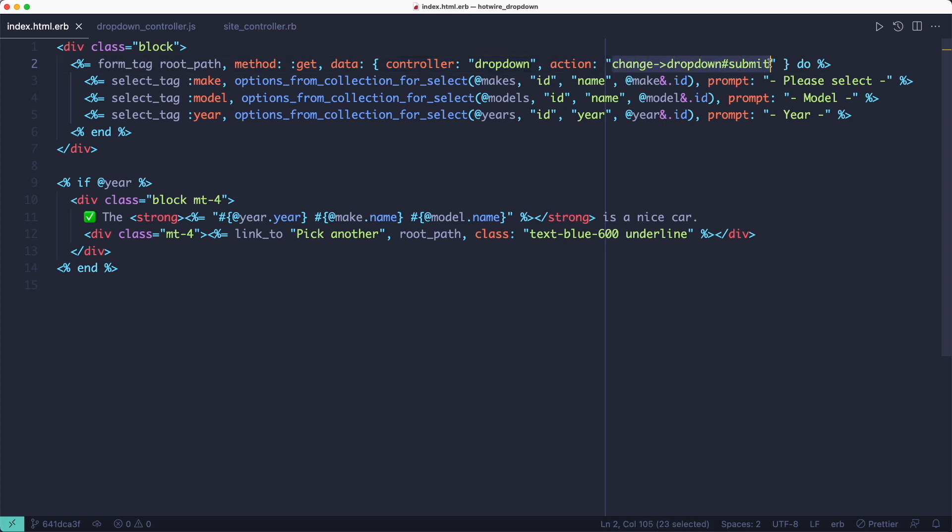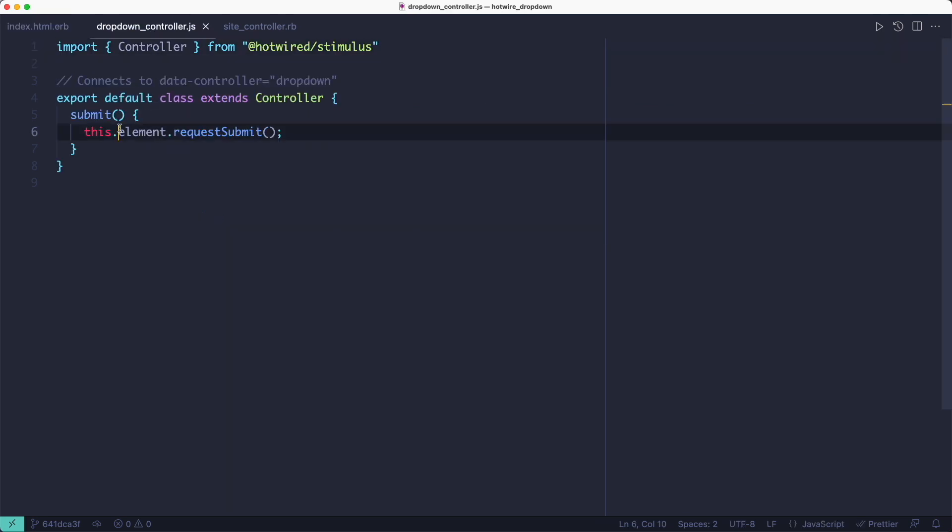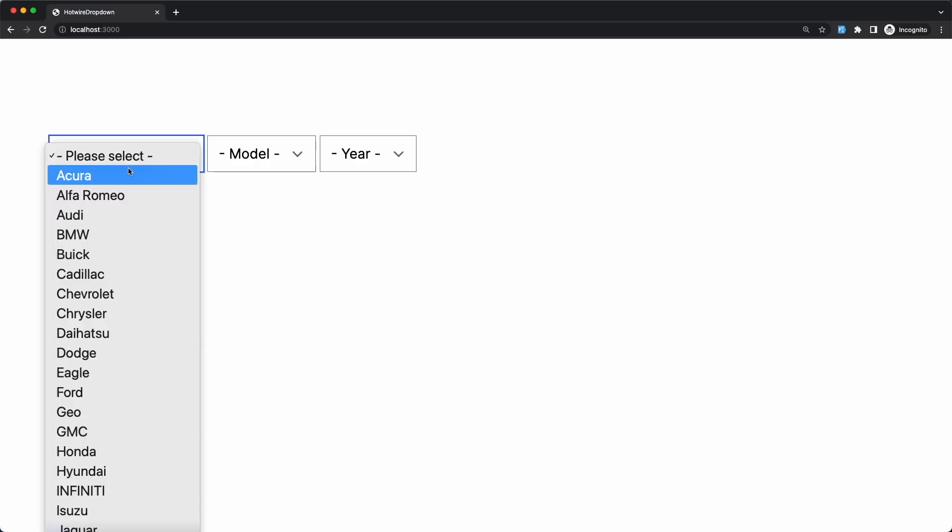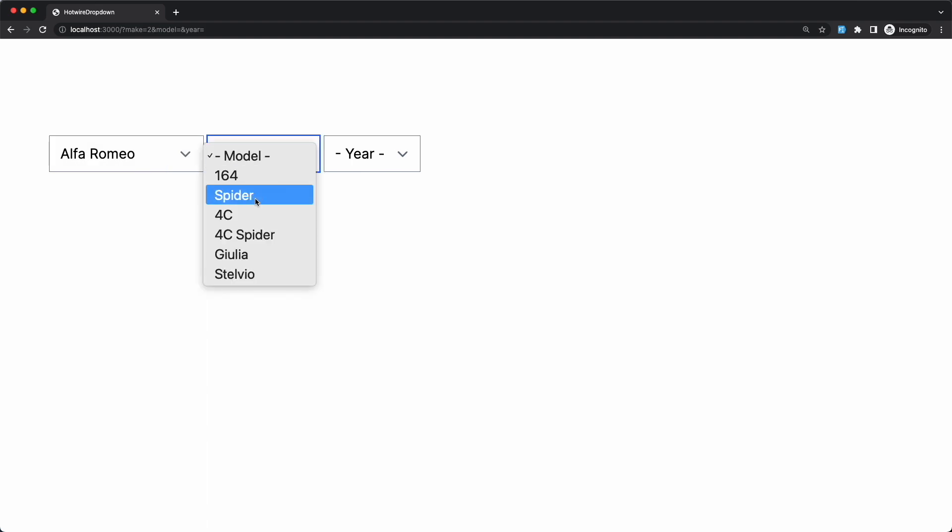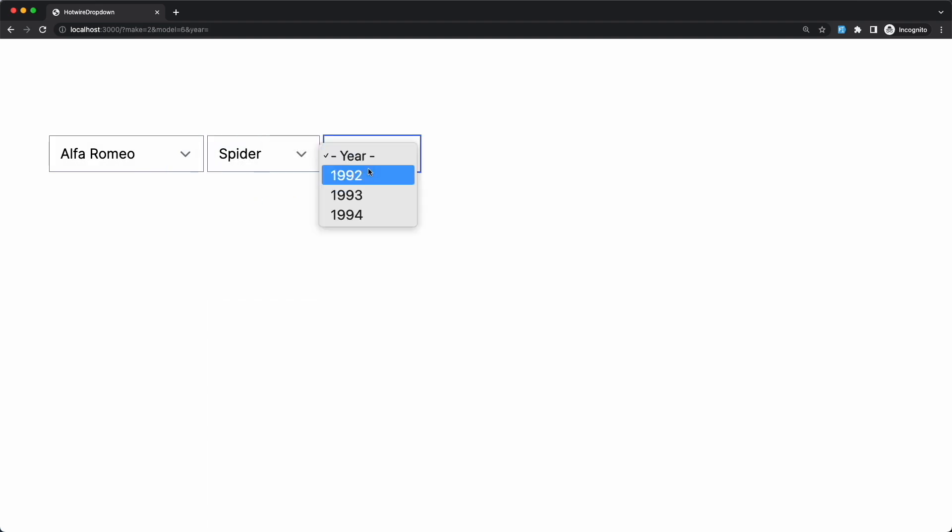Then we intercept any change event that bubbles up from inside the form and we handle it using a stimulus action, which just submits the form. And that's all there is to this method. I think it's an improvement because you don't clutter your HTML code with JavaScript. All your JavaScript logic is nicely decoupled from the HTML.